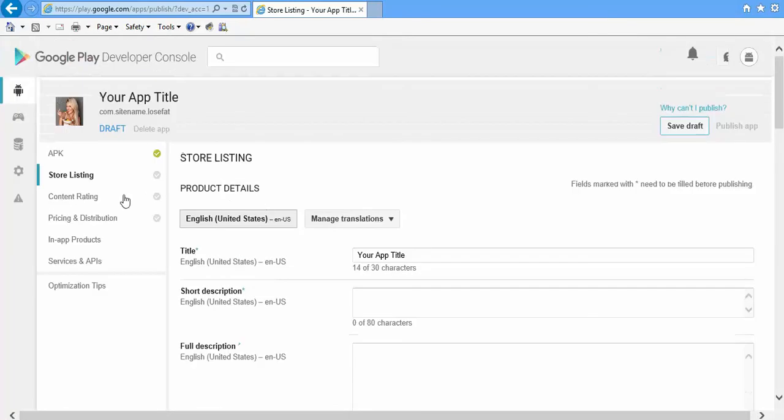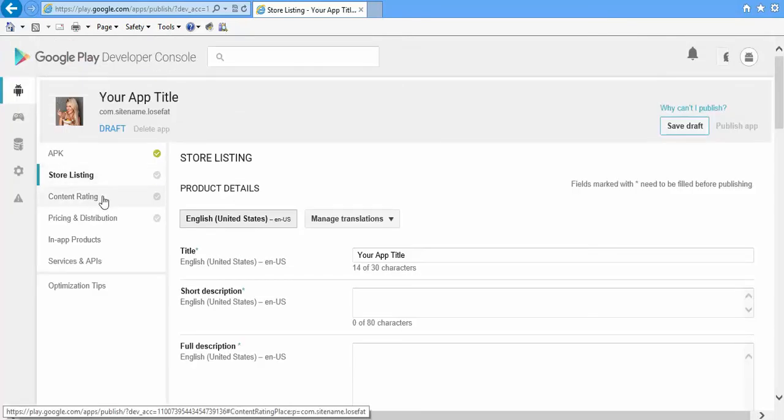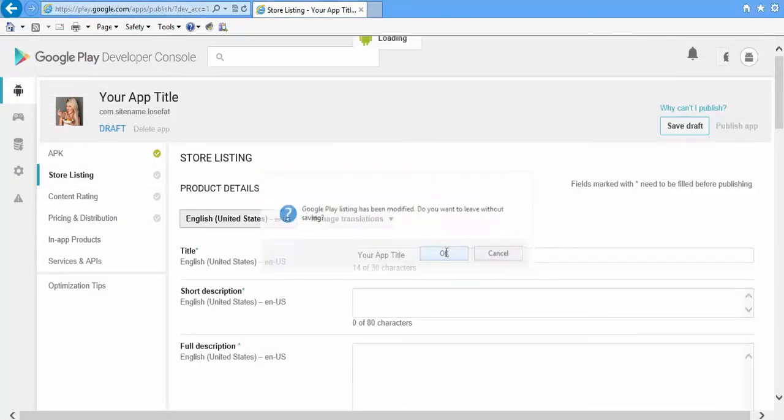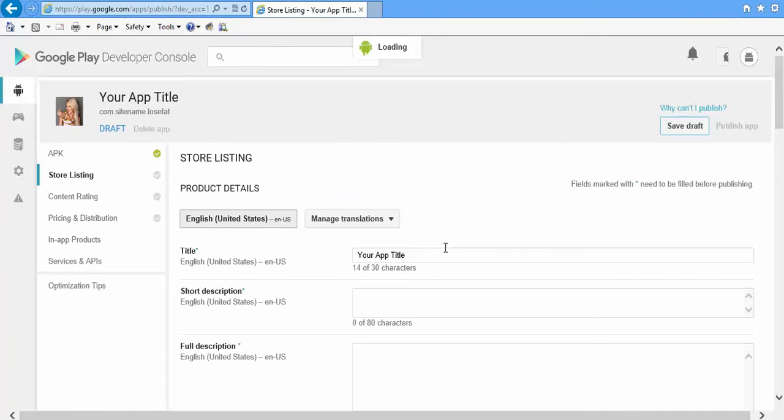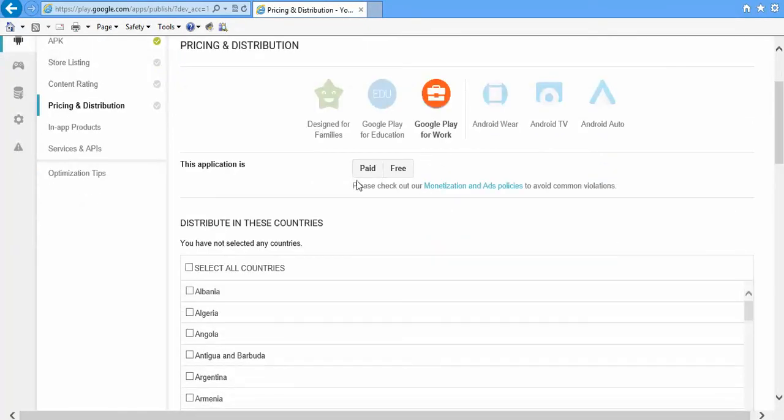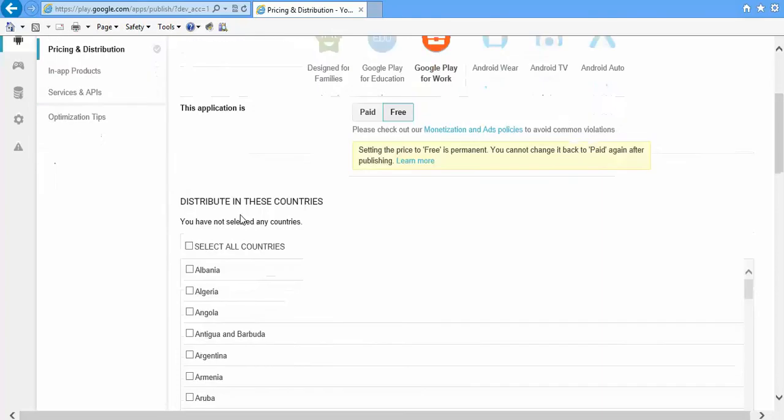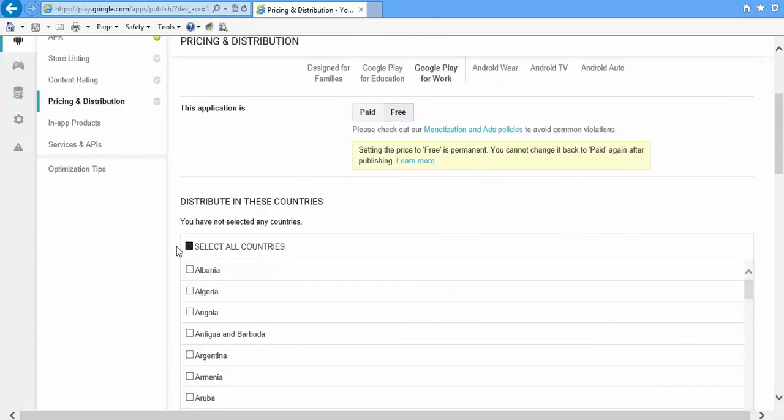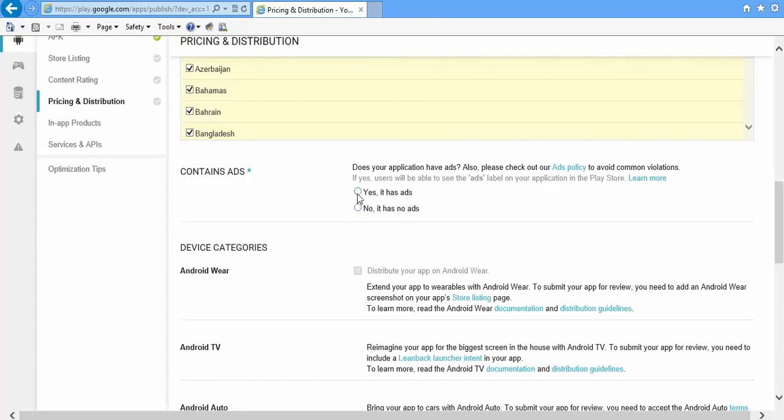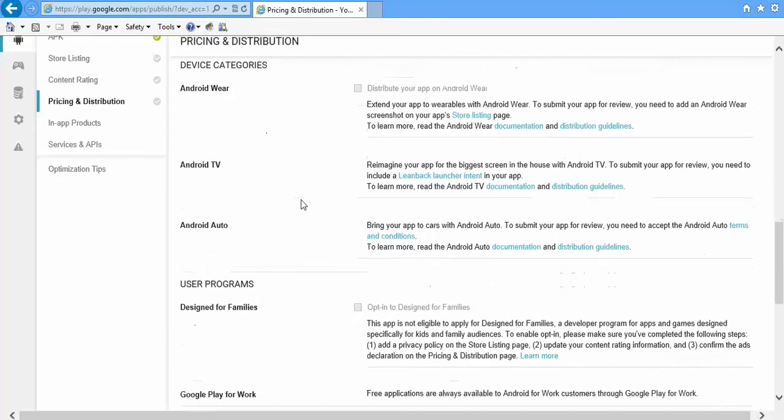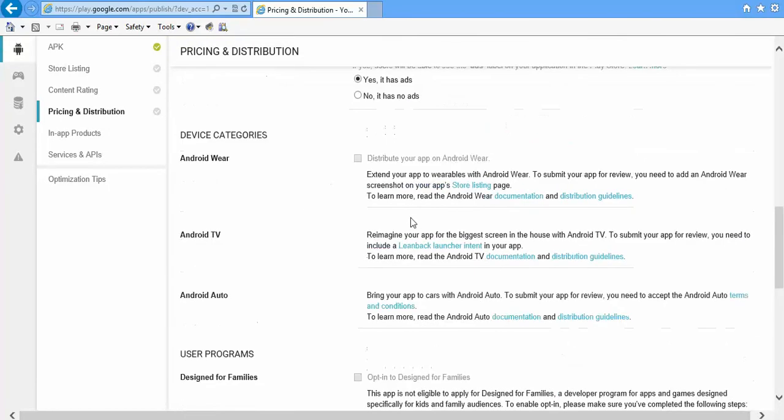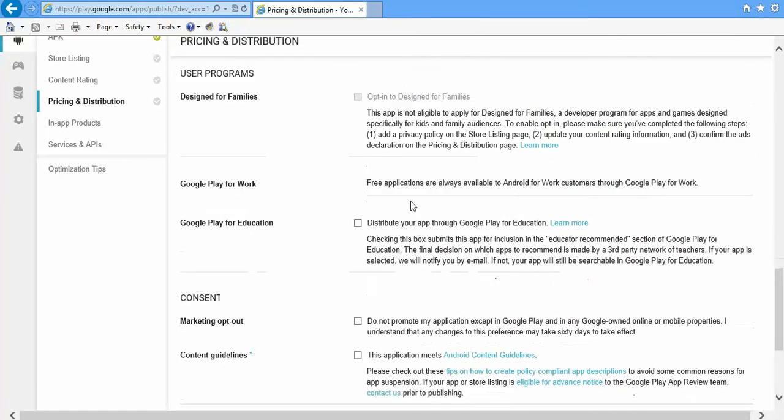Then go to Pricing and Distribution. Here you have to select whether you want to keep the app paid or free. Let us keep it free right now. Select all the countries. If you are showing ads, that is for AdSense, then enable this. There might be other ads also. If you are showing ads of any of the categories, then just select it yes, or make it no.